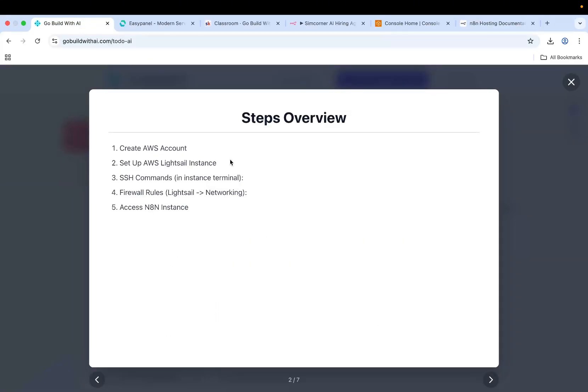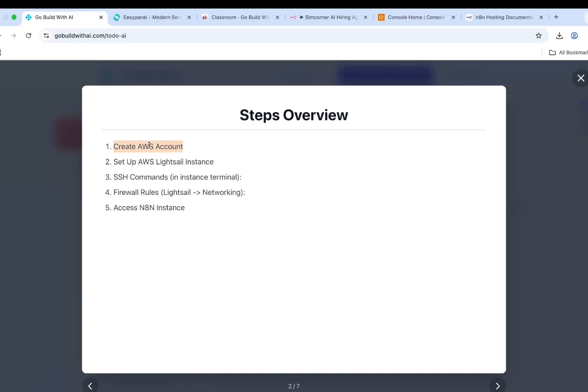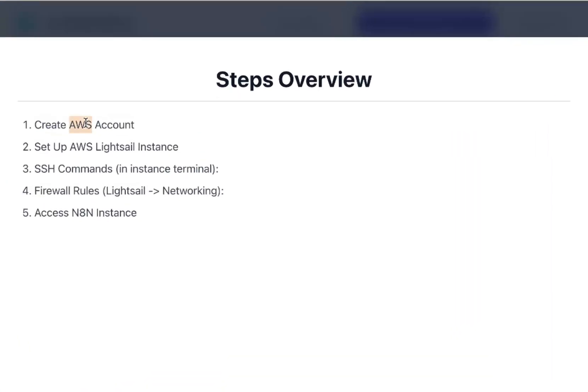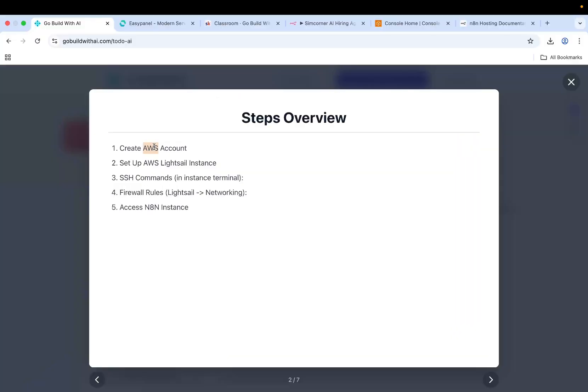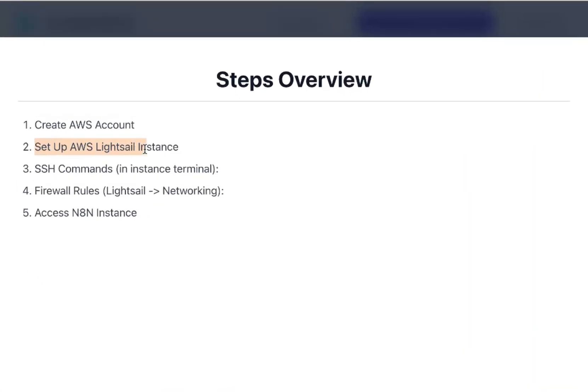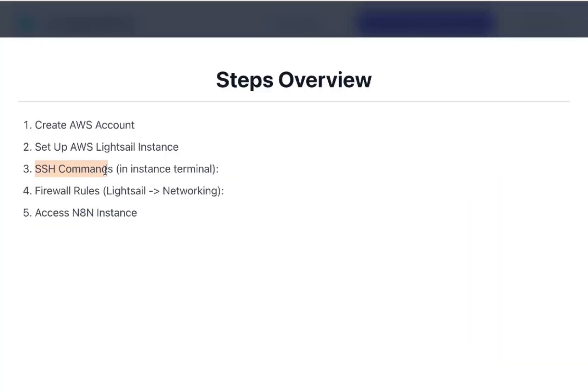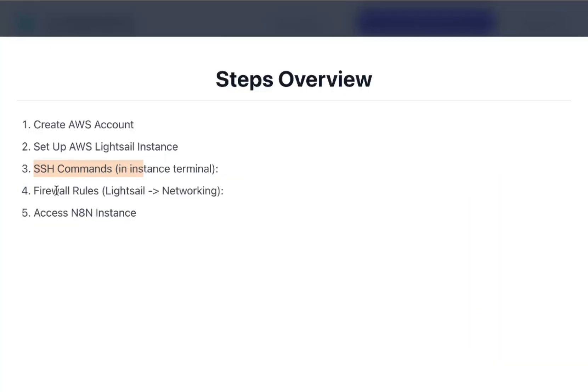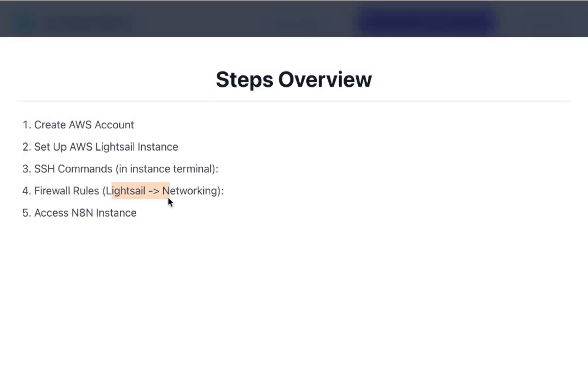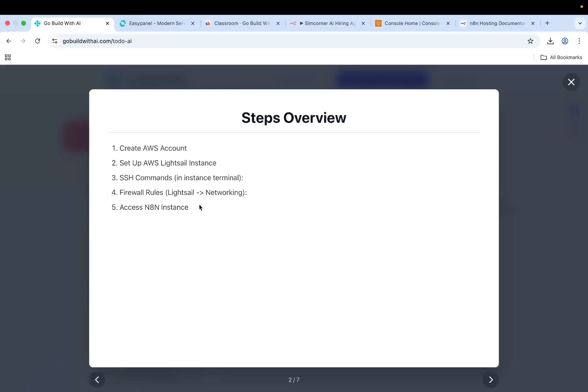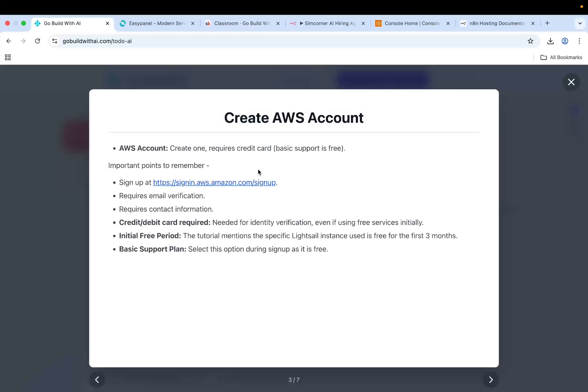There are a few things that you need to do to set up N8N. You need to create an AWS account. Creating an AWS account is fairly easy - just sign up for an AWS account and then set up a Lightsail instance. We'll run some SSH commands and then we'll set up some firewall rules in the networking tab, and then your N8N instance will be live. Let's do the steps one by one.